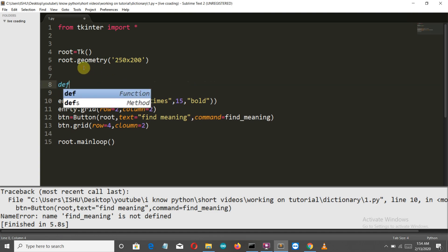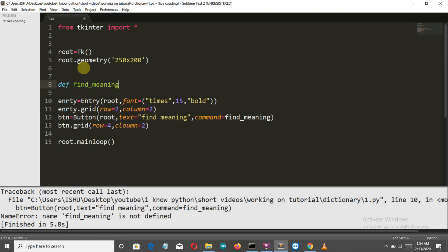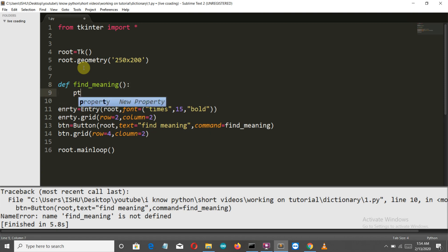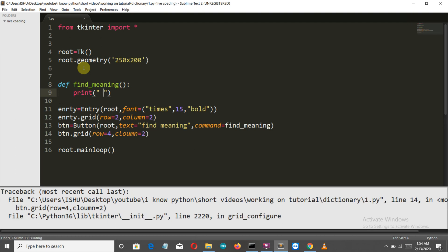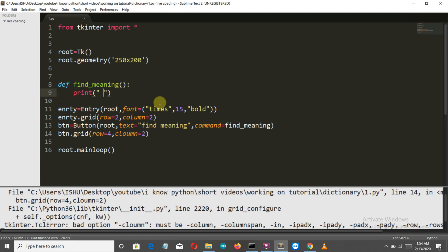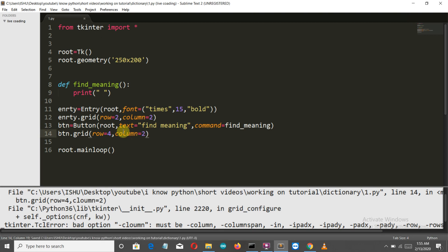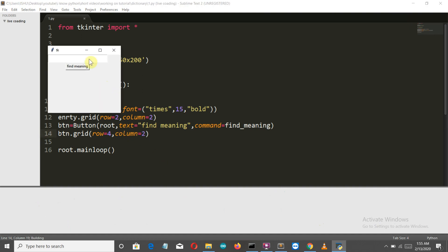Find_meaning is not defined because we haven't created that function yet. So let's create that function - find_meaning with no parameter. Just to check our UI, we will simply print something. Let's run this.